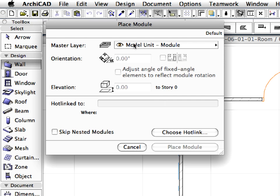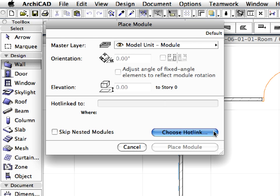The Place Module dialog lets you specify the master layer, orientation and the elevation of the selected module. You can also mirror the selected module here, if desired. Click the Choose Hotlink button to select the hotlink you wish to place.